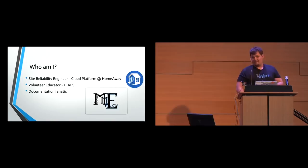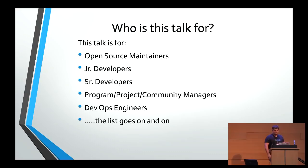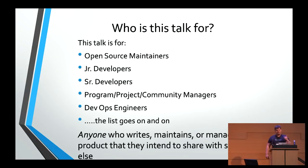So who is this talk for? This talk is for pretty much everybody, but this is a good talk for open source maintainers, junior and senior level developers, program and project community managers, developers, DevOps engineers, educators, the list goes on and on. The TLDR of that is anyone who writes, maintains or manages a product that they intend to share with someone else, this talk is for you.